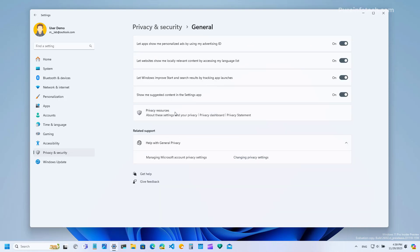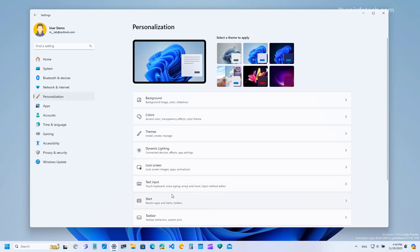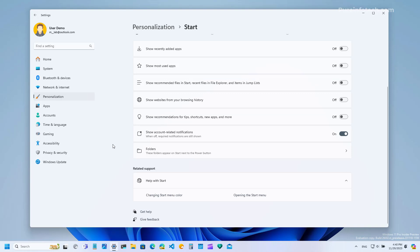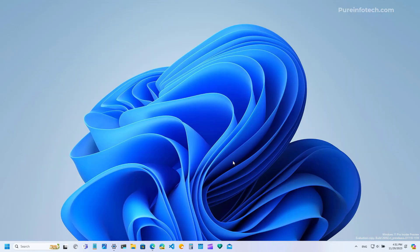However I haven't seen that option right here but if we go to personalization and then to the start page we're going to see that we have the show account related notifications right here. However this might change on future builds and maybe we're going to have just one setting on the general page in the privacy section.